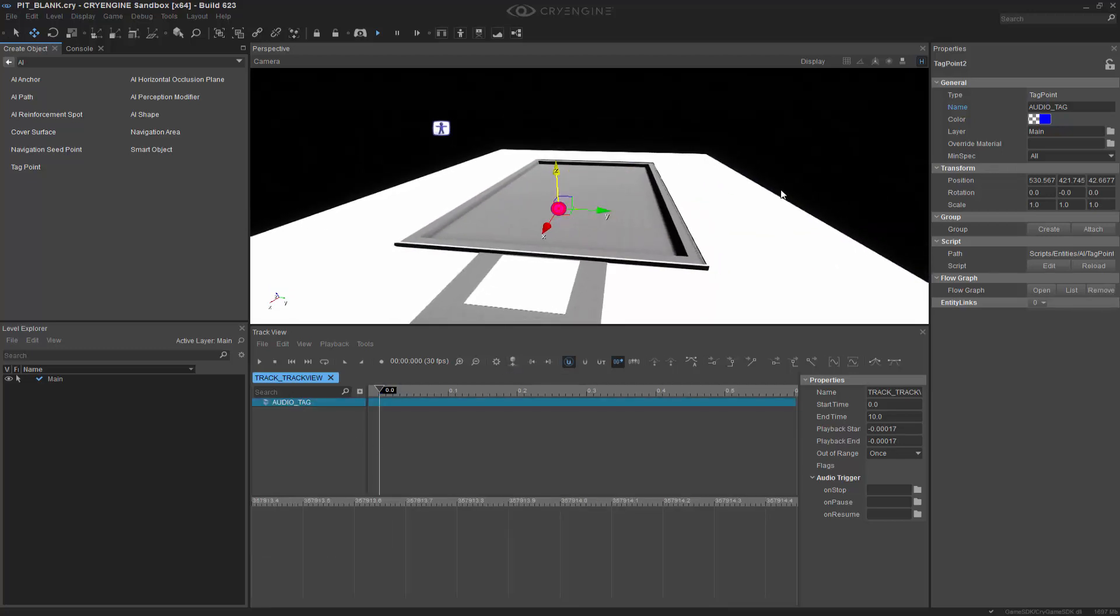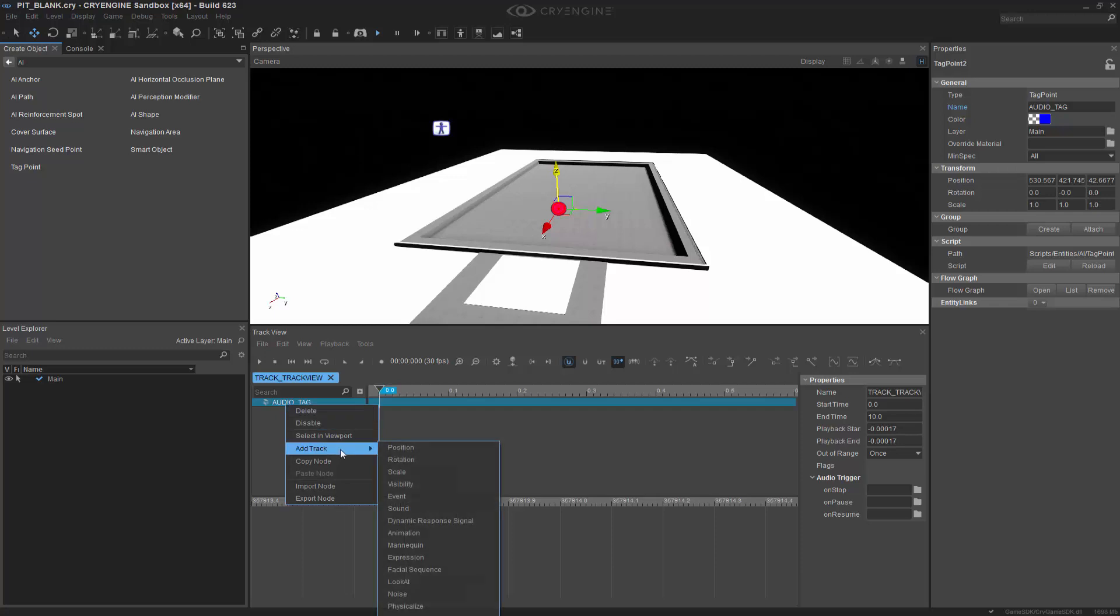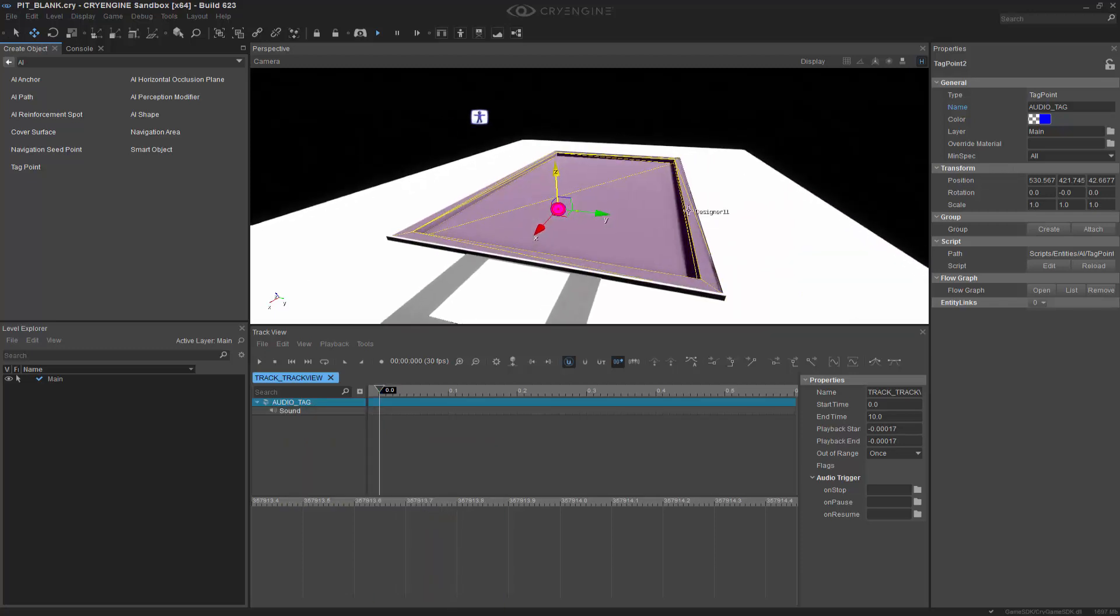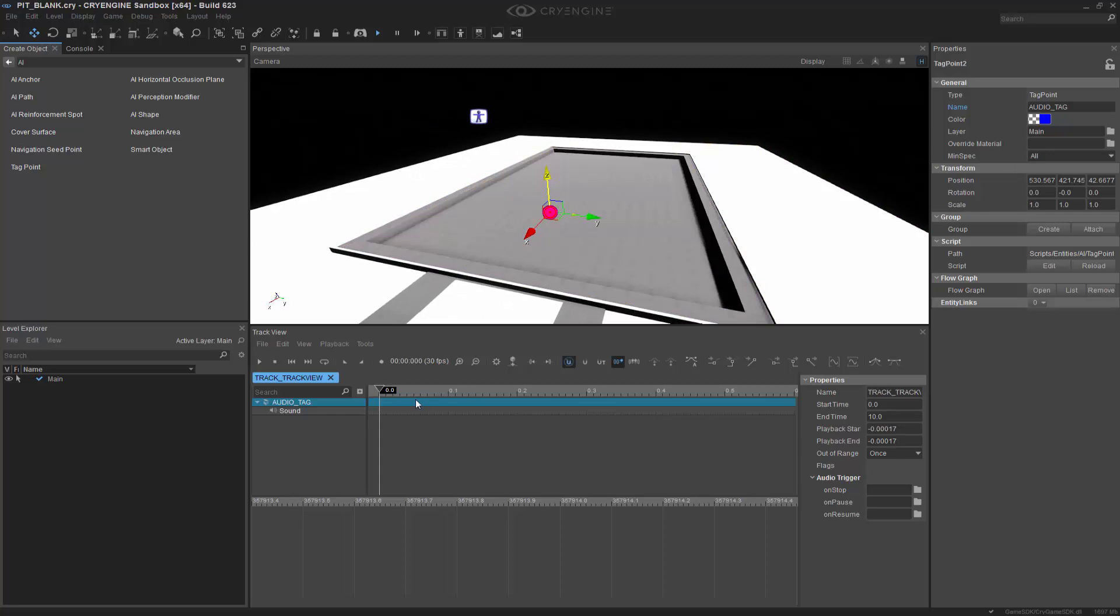And what we need to do now is supply a track for the audio to play in. So if I right-click on the tag and go to Add Track, we can go to Sound. So now we have a sound, and what we can do is double-click in the timeline to add it.